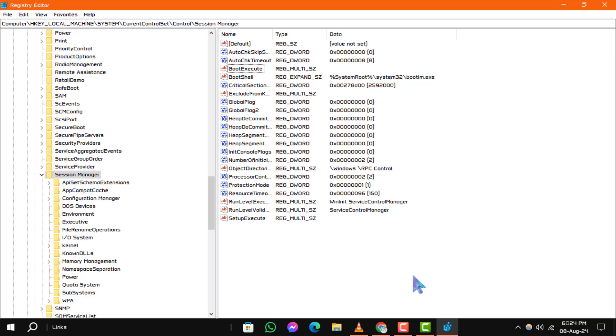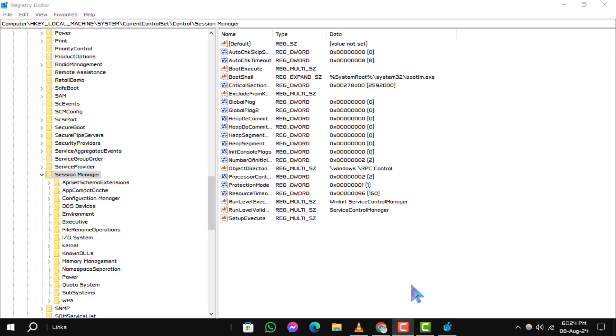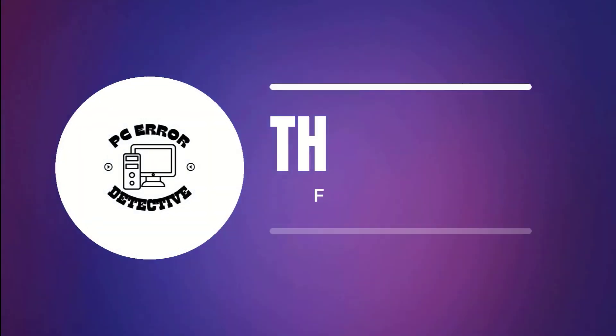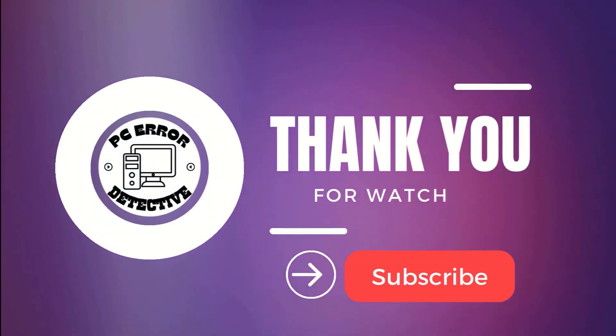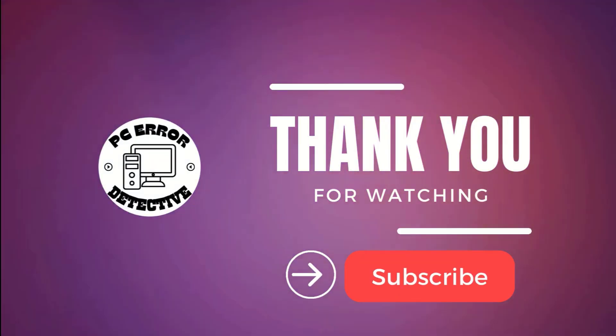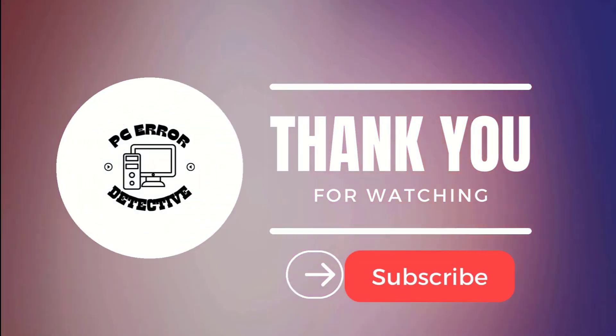And that's how you can easily stop check disk on startup in Windows 10. If you found this video helpful, please give it a thumbs up and subscribe to our channel. Thanks for watching and stay tuned for more updates.